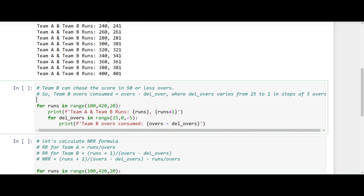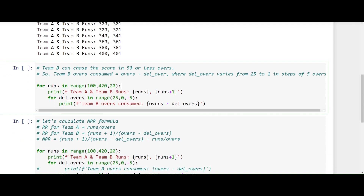The max number of overs is 50, and I will initialize a variable called 'delta overs'. I will vary it from 25 to 1 in steps of 5 overs. If delta is 25, overs are 50 — meaning Team B took 25 overs to chase the target. If delta is 30, then Team B took 20 overs to chase the target. If delta is 45, then Team B took 5 overs to chase the target. A delta of 1 means Team B chased the target in 49 overs.